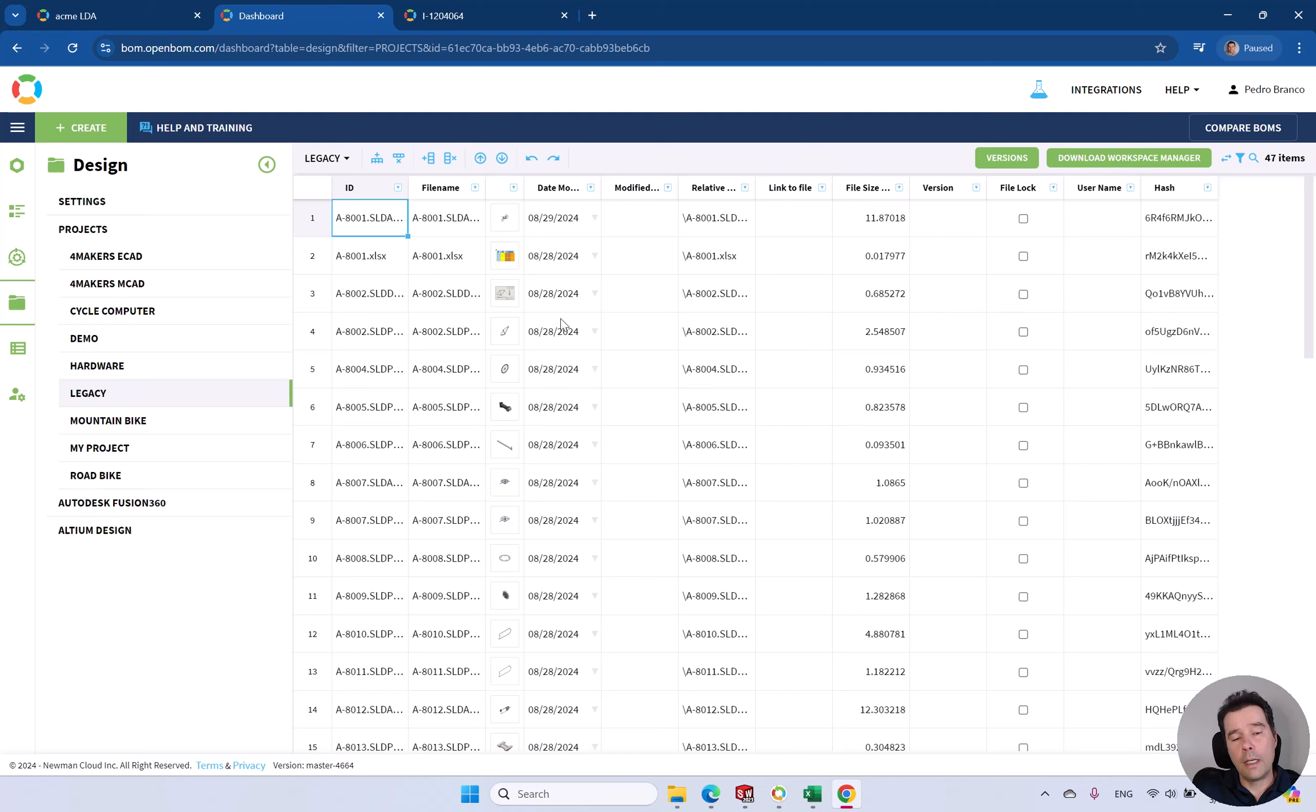As you can see, it's very easy to move data from your existing systems like PDM or PLM. If you like this video, just register at openbom.com and start a trial. Thank you.